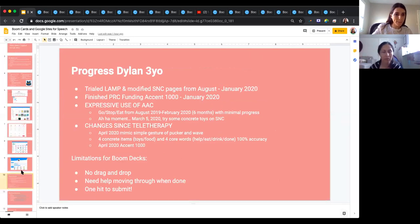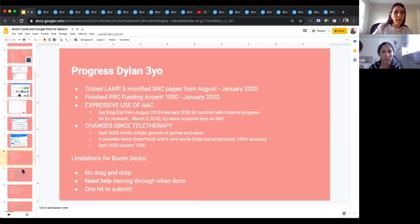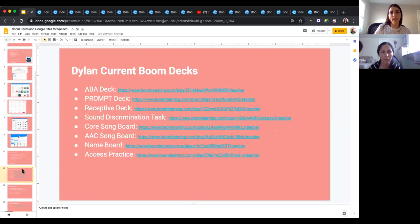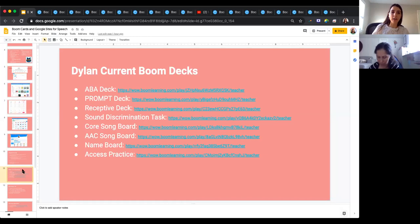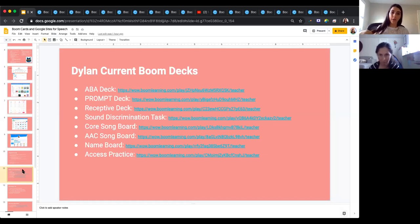Here are the decks I started with Dylan. I worked with an ABA therapist who sent me a deck. She's working on prompt therapy right now for speech sounds with a different therapist. I created a receptive deck, a sound discrimination deck, a core song board, an AAC song board, a name practice deck, and an access practice deck for her to access a device.